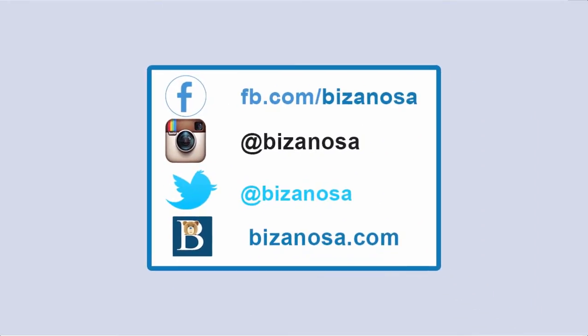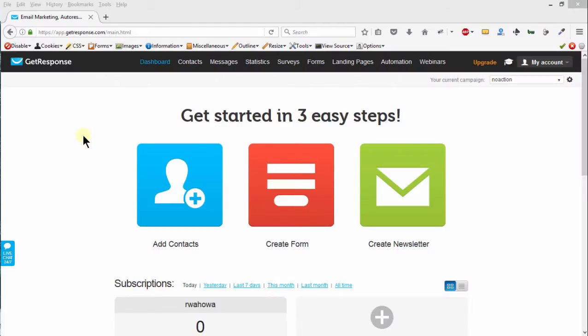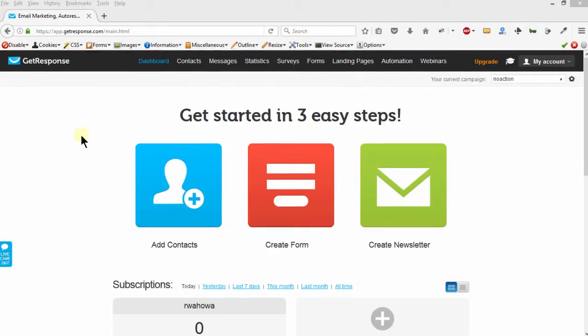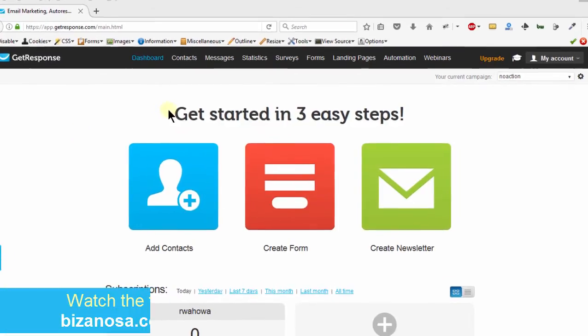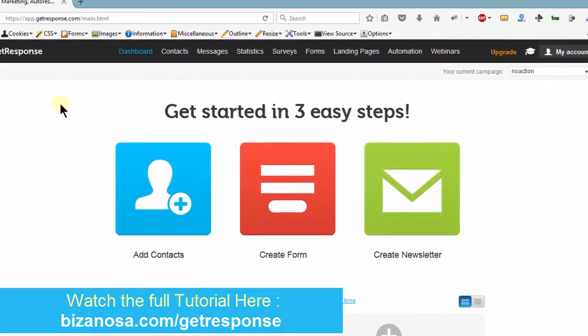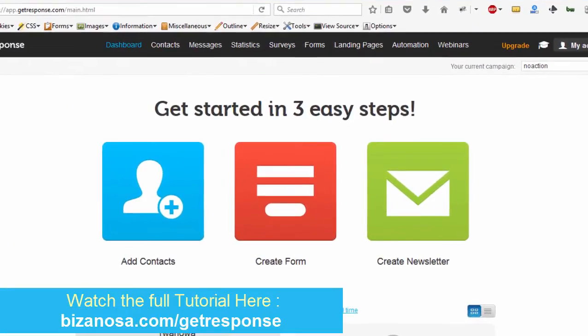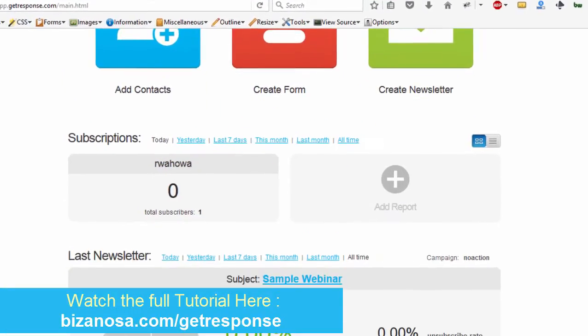Hello and congratulations for getting to the end of this GetResponse tutorial. We have covered a lot and we started by signing up. We registered. This account did not have anything.